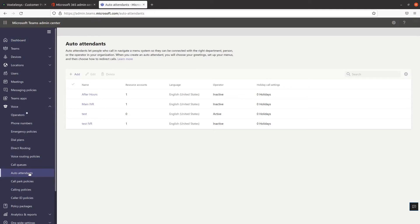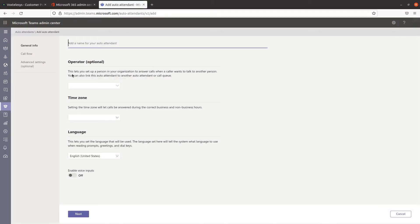Before you can use your resource account with an auto-attendant, you must first create an auto-attendant and associate it with your resource account. From the Auto Attendance web page, click on Add to create a new auto-attendant.